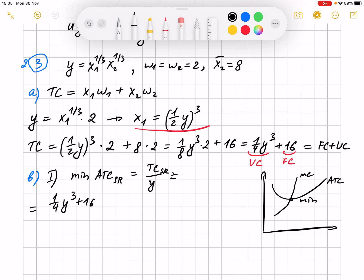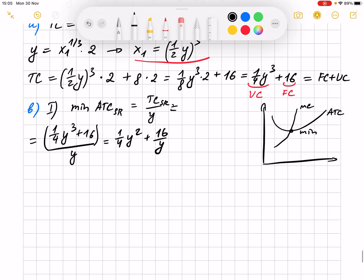So that's what we found, and then we divide it by y to get the average total cost. Then we have to find its minimum. In order to find the minimum or maximum of a function, you take the derivative of this function with respect to y and set it equal to zero.